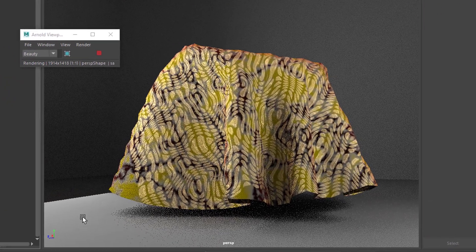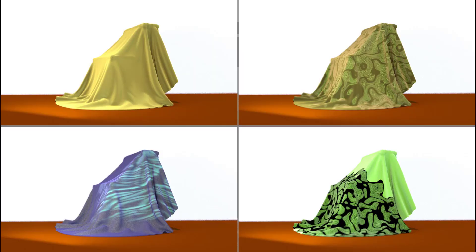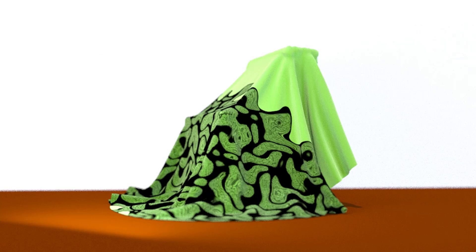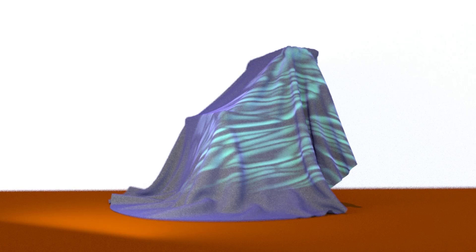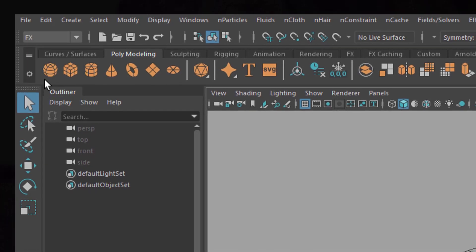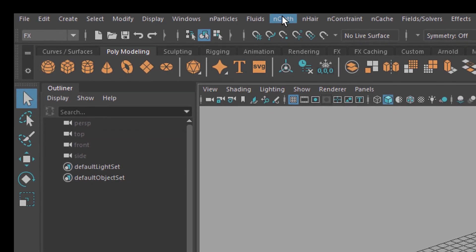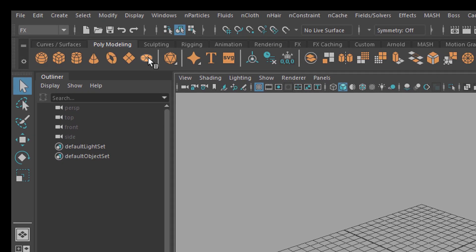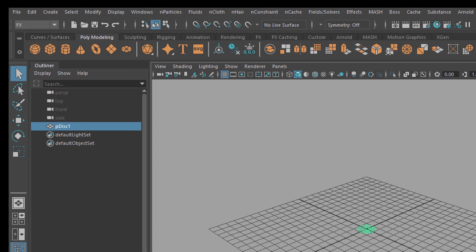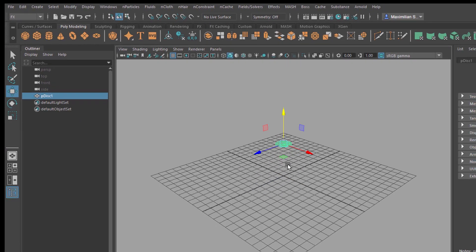Let's get started with animation. The layered shader can be applied to any object, but it looks especially interesting when using it for garments and visualizing the pleats. In order to see the pleats we need some cloth. We go to FX and here we have nCloth. We're going to create just this disc here, which is just fine.